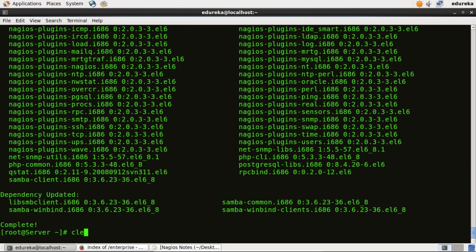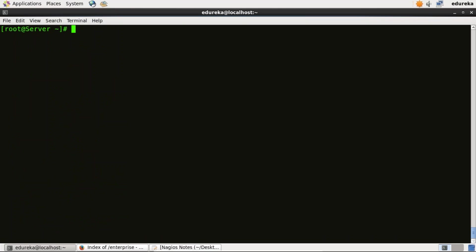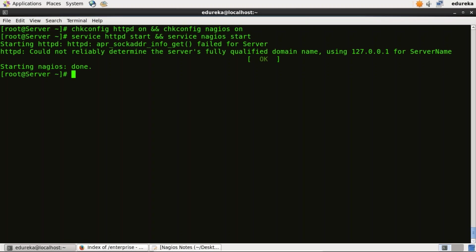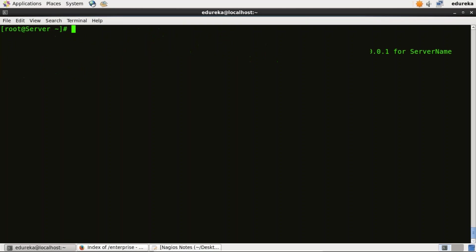It is done now. Now I need to enable Apache and Nagios services. I'll type: chkconfig httpd on and chkconfig nagios on. Now our next step is to start Apache and Nagios. I'll type: service httpd start, service nagios start. So we have started Nagios as well as the Apache server.